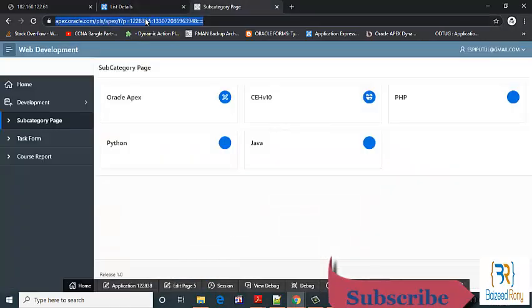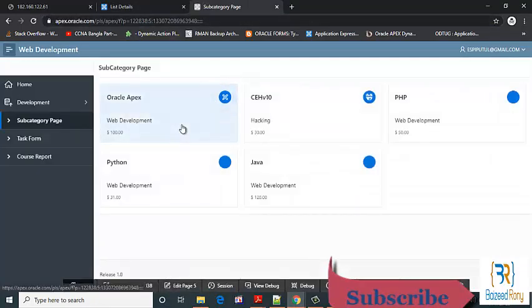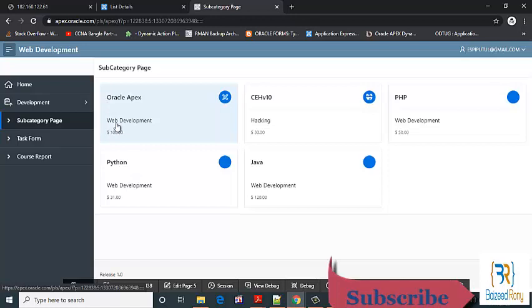Now refresh my subcategory page. Now I can see the subcategory, course subcategory and price in this card.